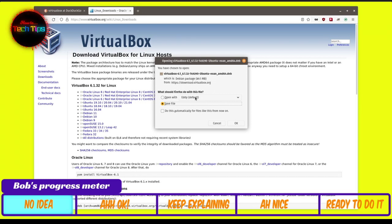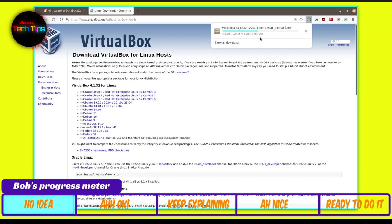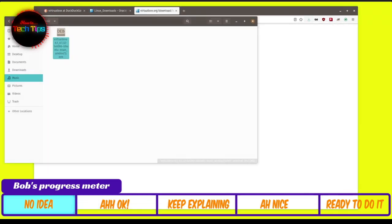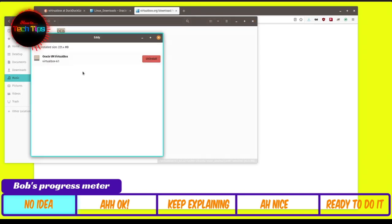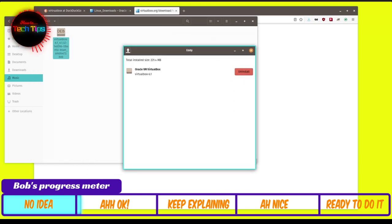After downloading, we'll install VirtualBox on Linux together. Once the download is complete, simply install it by double-clicking the icon. A second window will open showing an Install option. Click Install and wait until it's done. Since I already have it installed on my laptop, I won't repeat it — but now let's move on to installing VirtualBox on Mac.